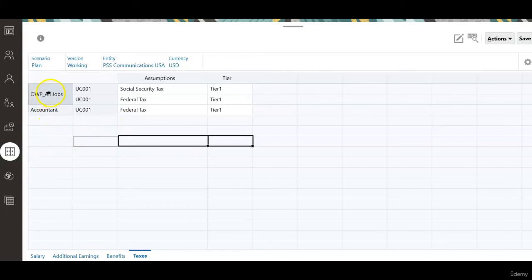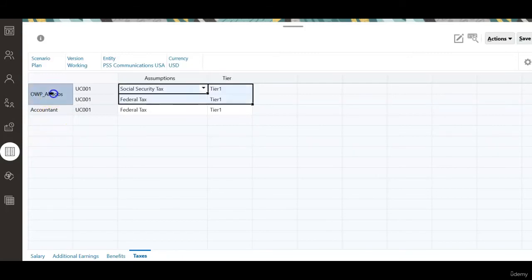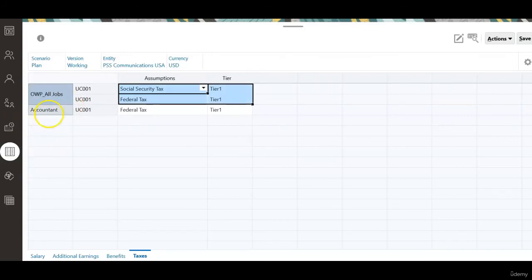We have to either remove the entries defined at all jobs level or remove the job wise defaults. If we remove the defaults at all jobs level, we need to make sure the defaults are defined at job level. This is dependent on your project requirement.